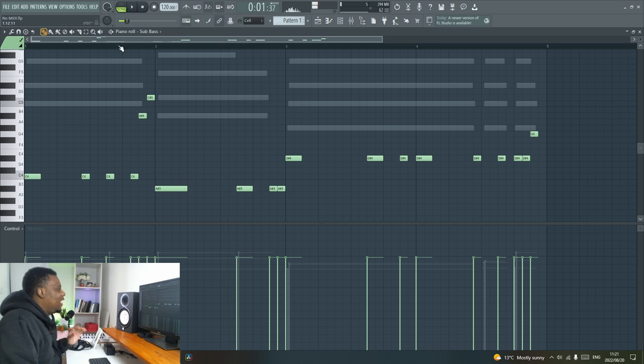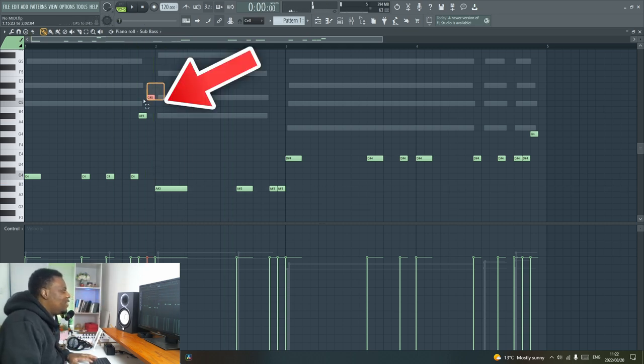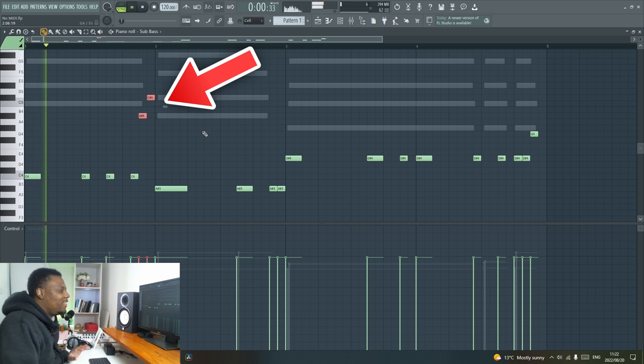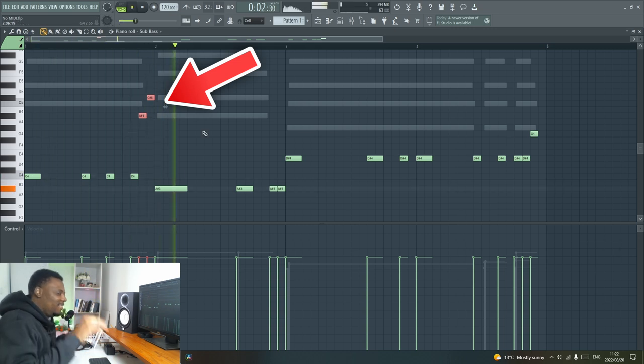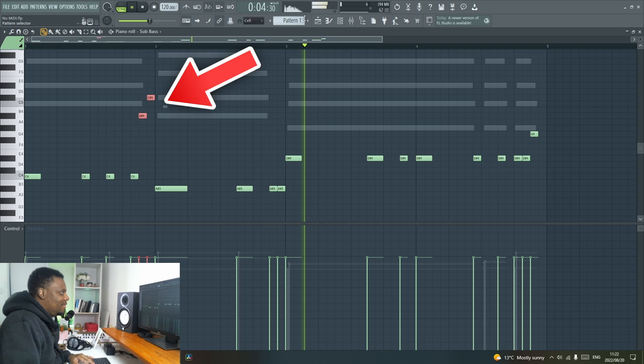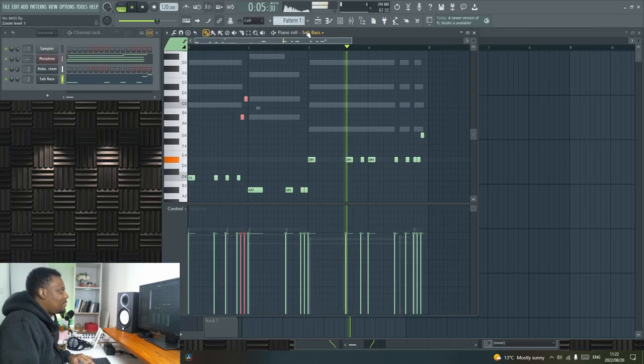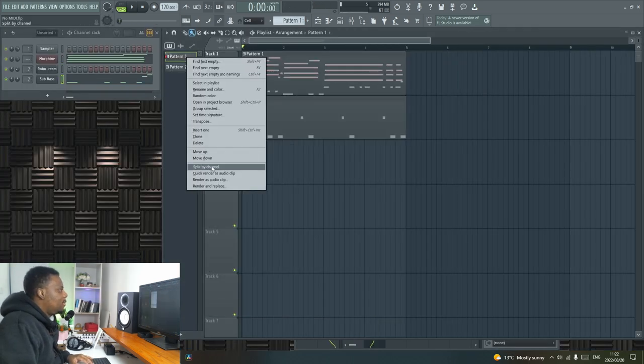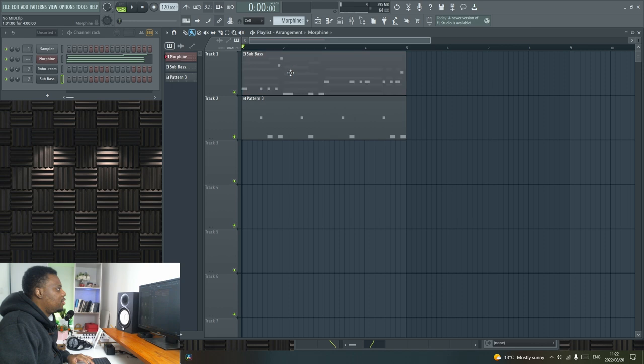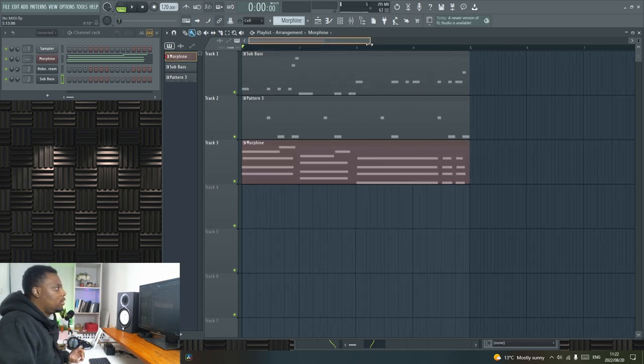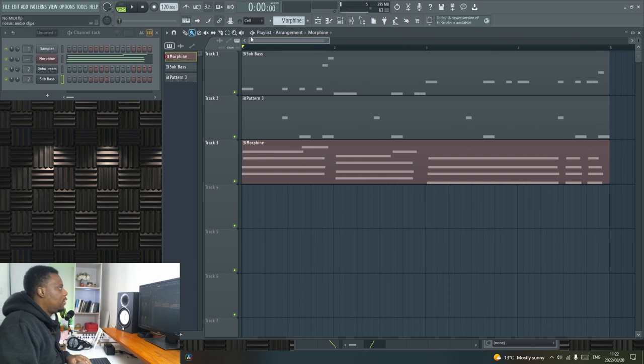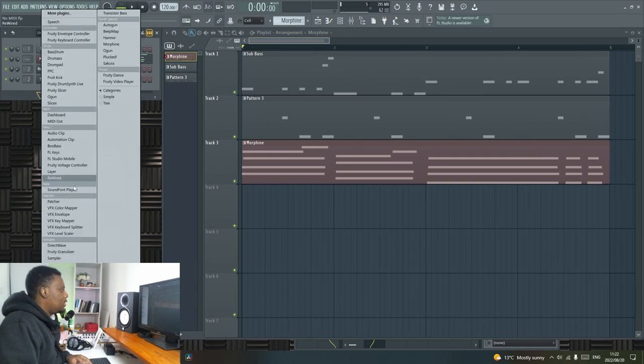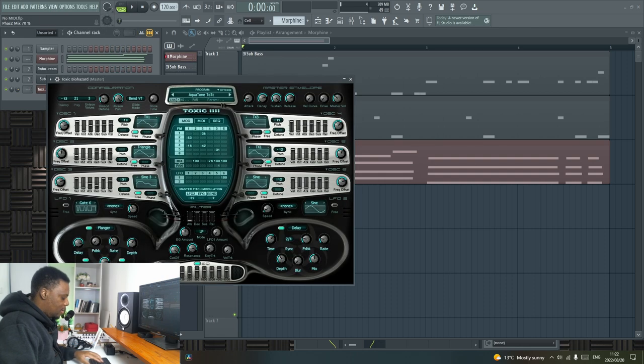Oh I like that, these notes that are right here. Okay so I'm going to split by channel, make sure that everything is in its own channel like that, and then next I'm going to add maybe a Toxic Biohazard.